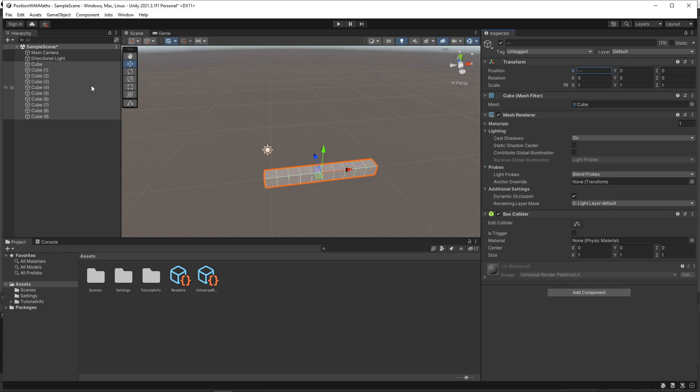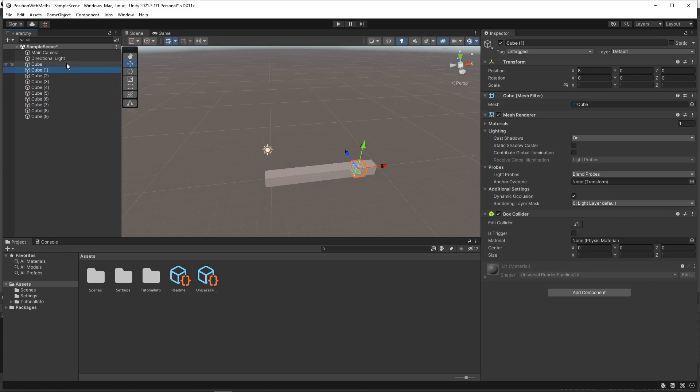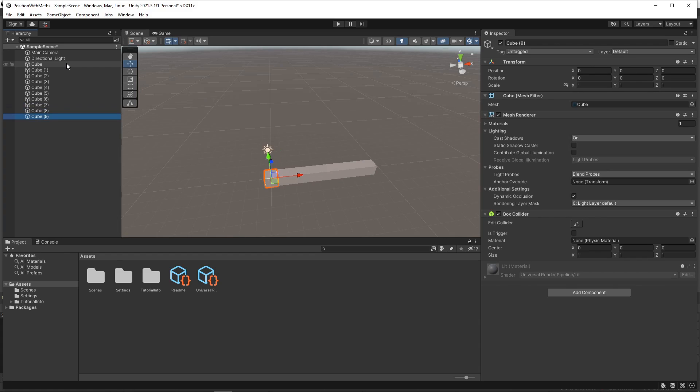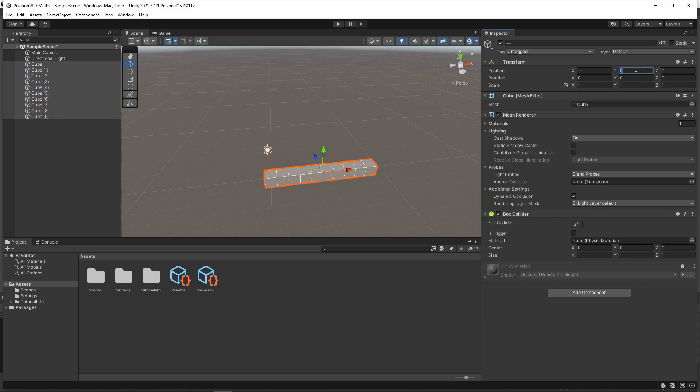So the first cube is at position 9, the next is at 8 and so on. We'll use the function again for the y axis. This time we'll set the range from 0 to 4.5. Now we have a perfect set of steps.